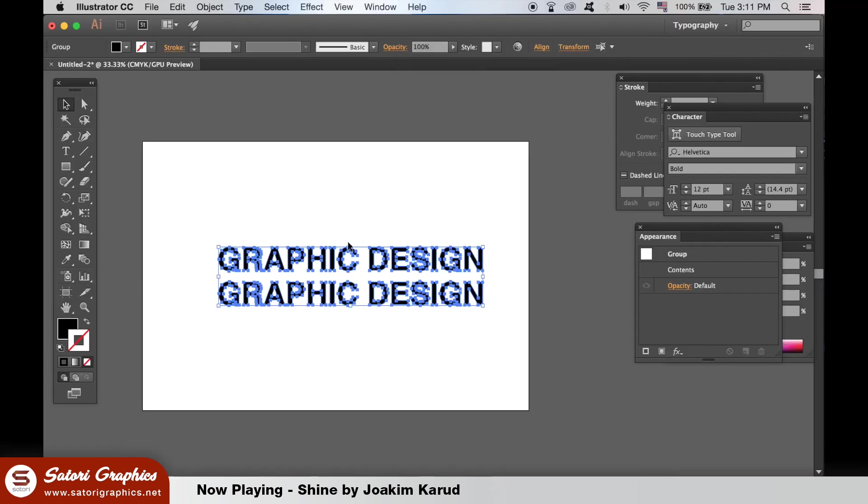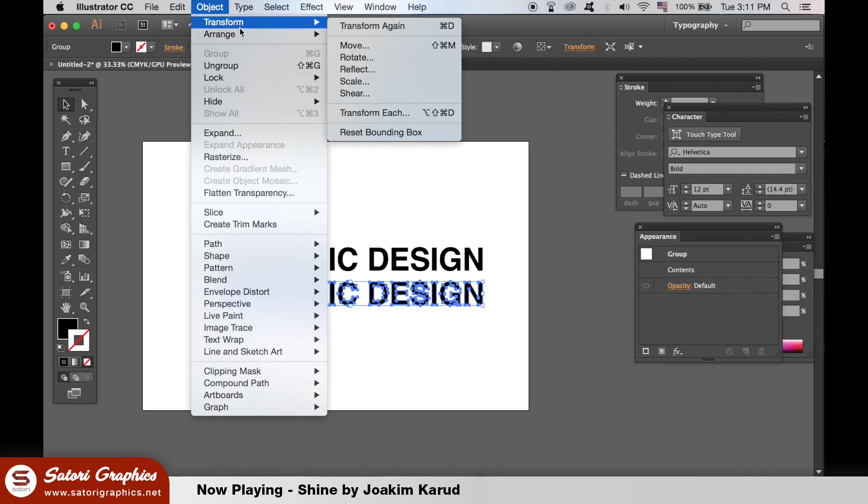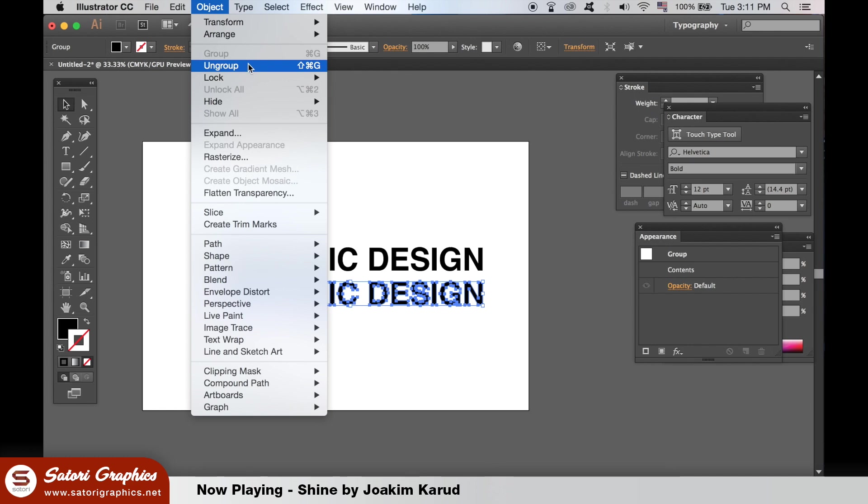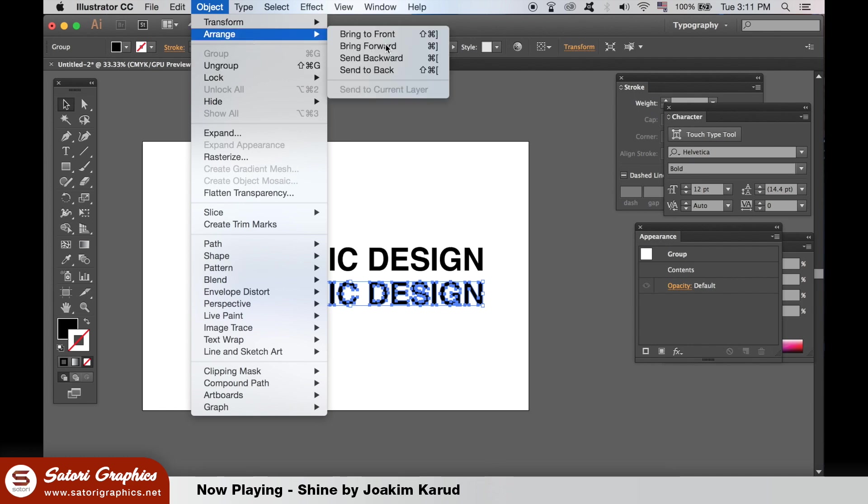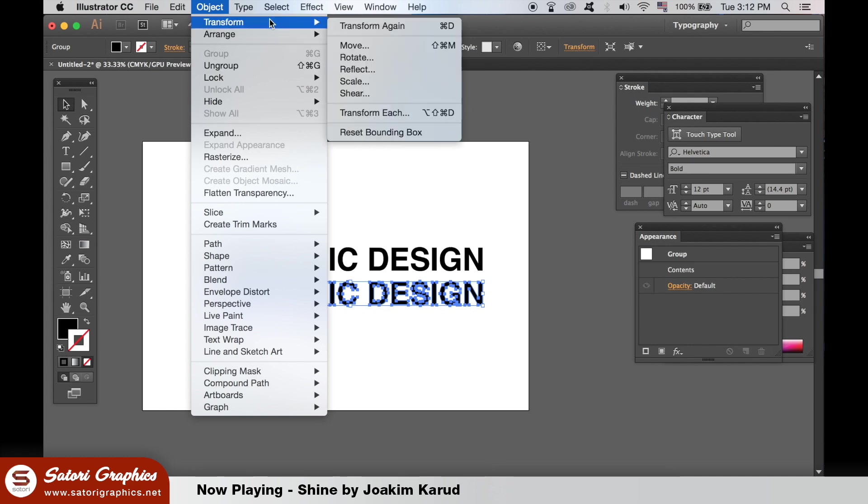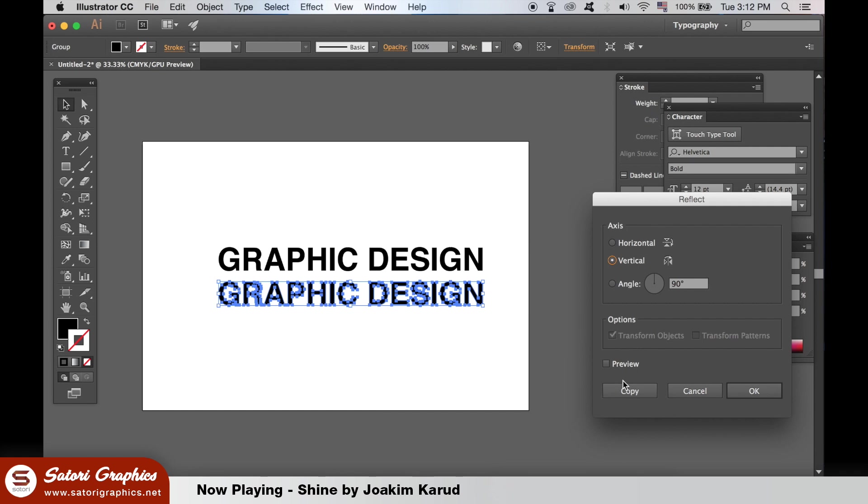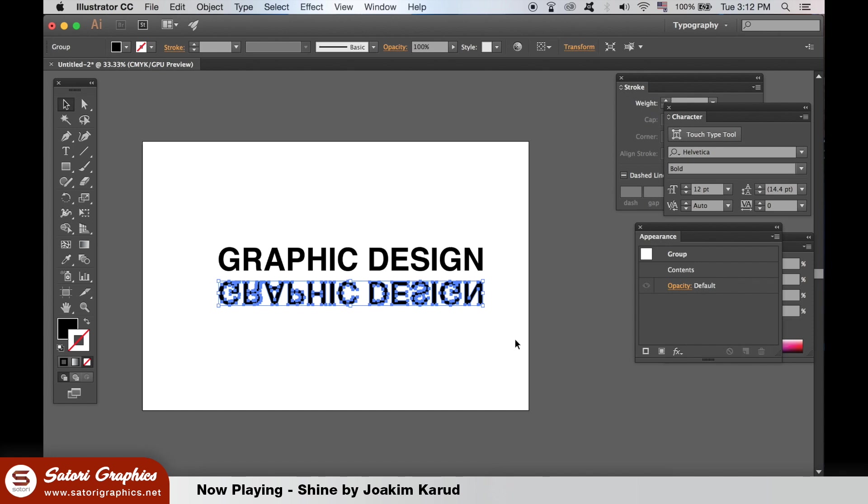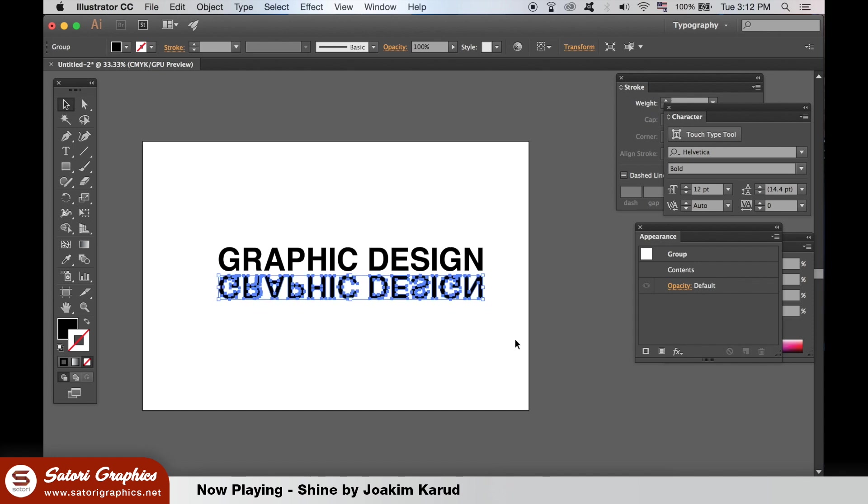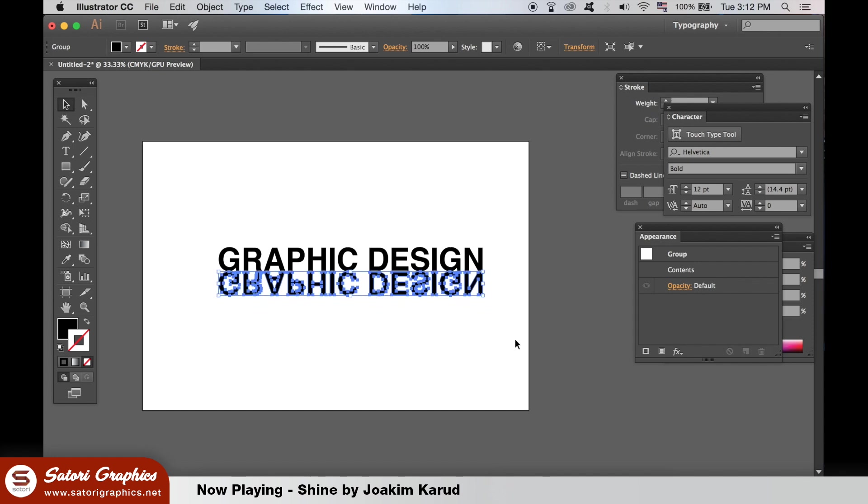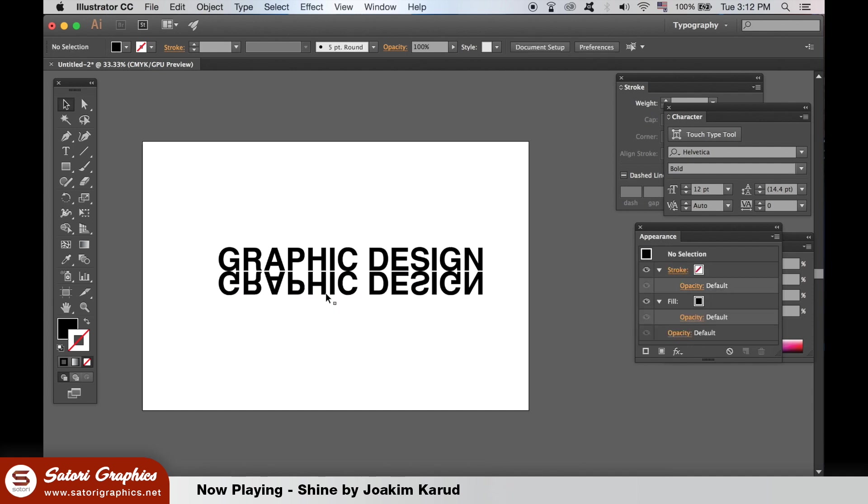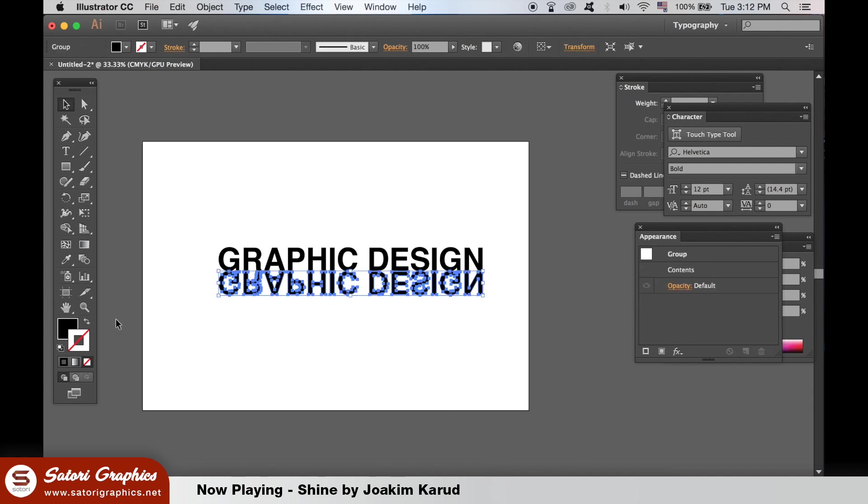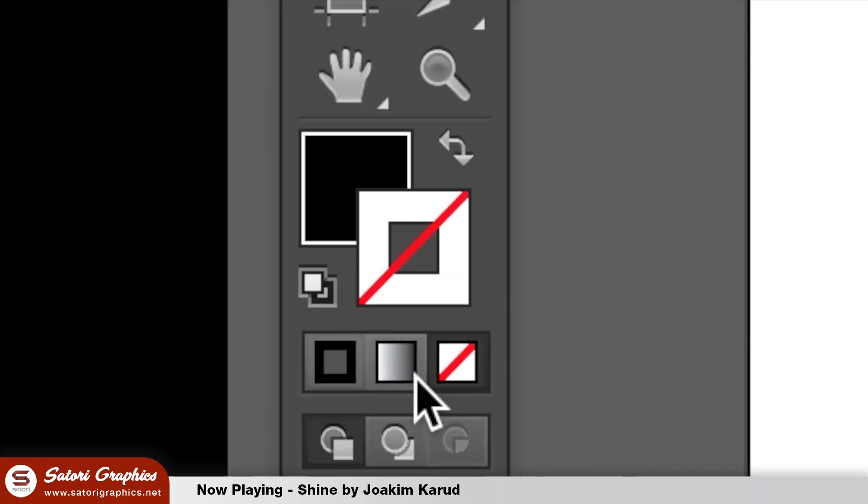Then on the bottom layer of text, go up to Object Transform and then Reflect. Select the Horizontal option. Then move them together using the Arrow keys. On the bottom layer, change the fill to a gradient like so.